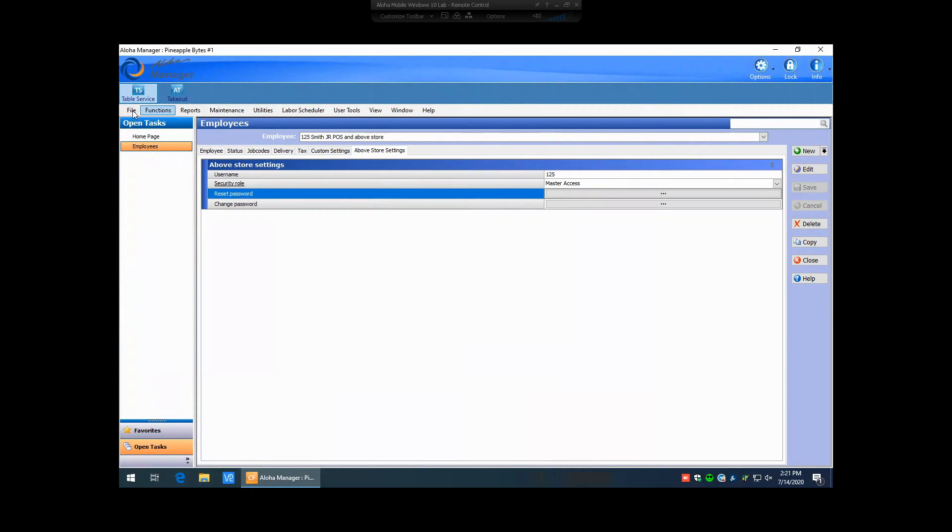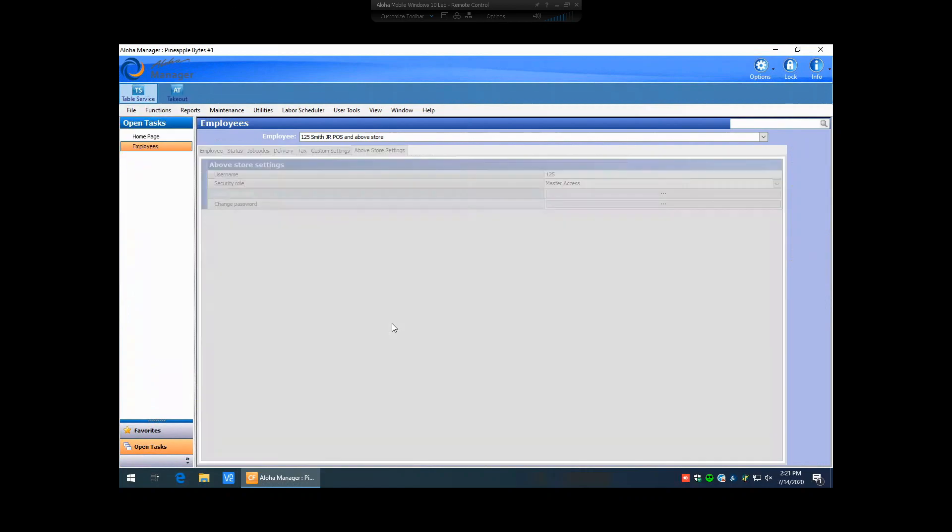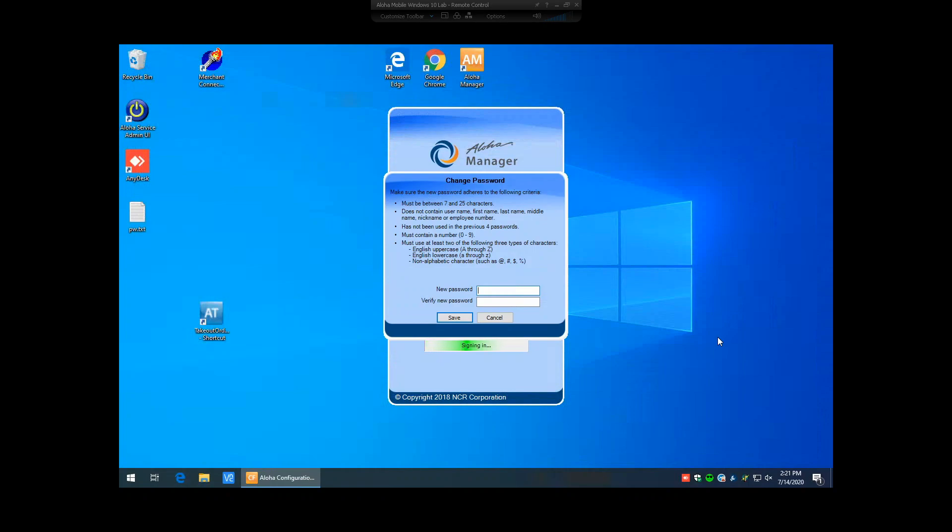So we'll go ahead and we'll try that now. We'll log out of our user. We'll log in under 125 and we'll use that temporary password that was assigned, which is T-E-M-P, temp. And now since we go to sign in, it's going to ask the user to create their own unique password now.